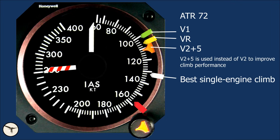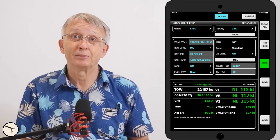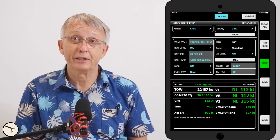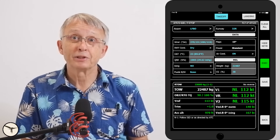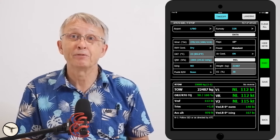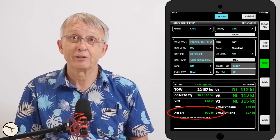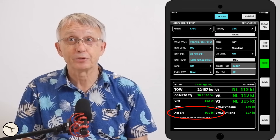These speeds vary based on several factors including aircraft weight, runway length and condition, obstacles along the departure path, and prevailing weather. Specialized software is used to calculate these speeds accurately. For the ATR, we use an application called SPS, Single Point Performance Software, which also provides the calculated acceleration altitude for take-off.